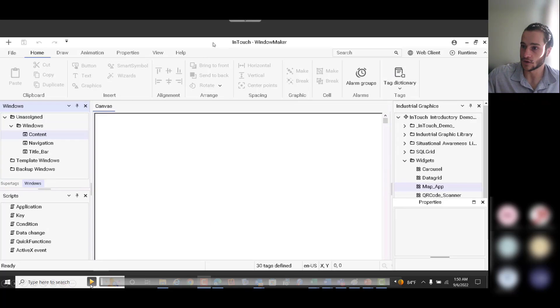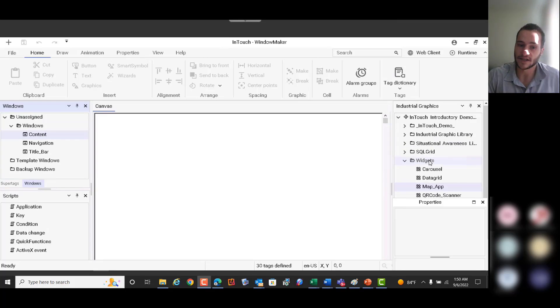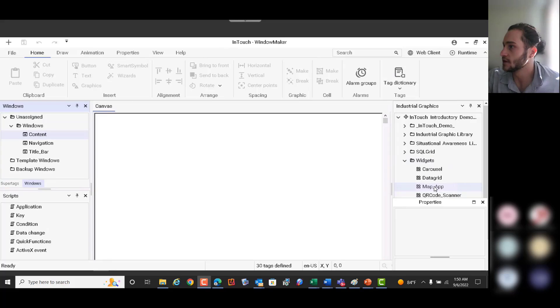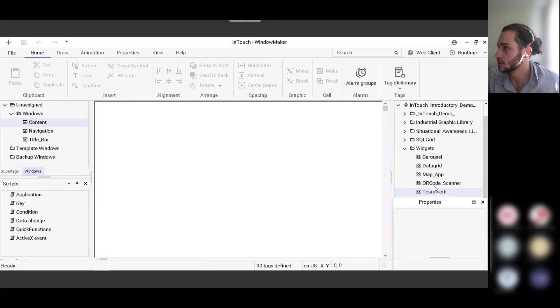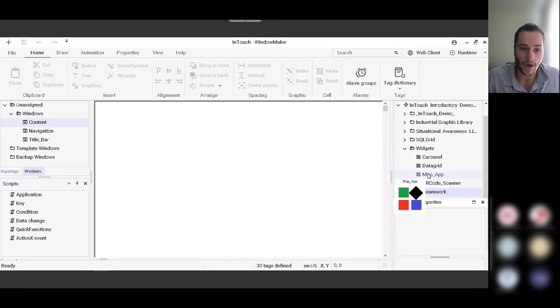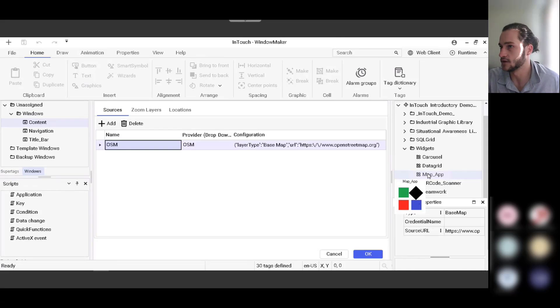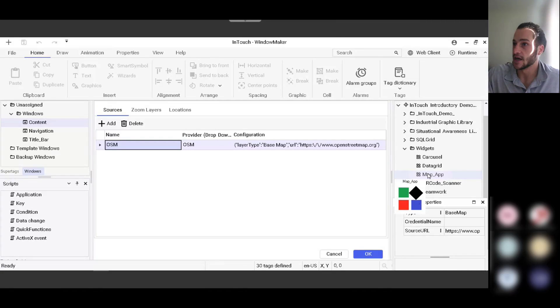So I'm going to play this video here and we'll see how this process works. So the way you access the map app widget is you go to the industrial graphics toolbox on the right side, and you can see there's a map app tool right there. The way this widget works is you need to configure it as part of an industrial graphic. So that's why it's in the industrial graphics section right there.